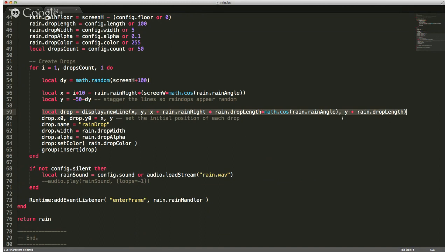We're not using a graphic — we're just using the new line command. Then we're setting the initial position of each drop. This flips through 50 times and generates each little dash or line to simulate a raindrop, setting the position of each one.